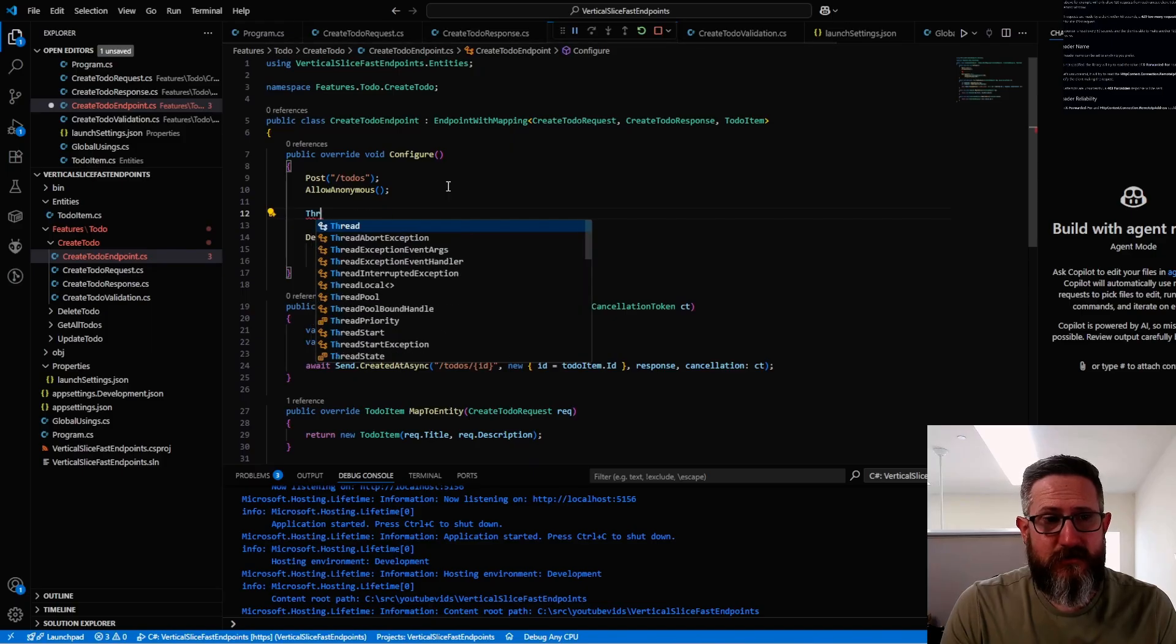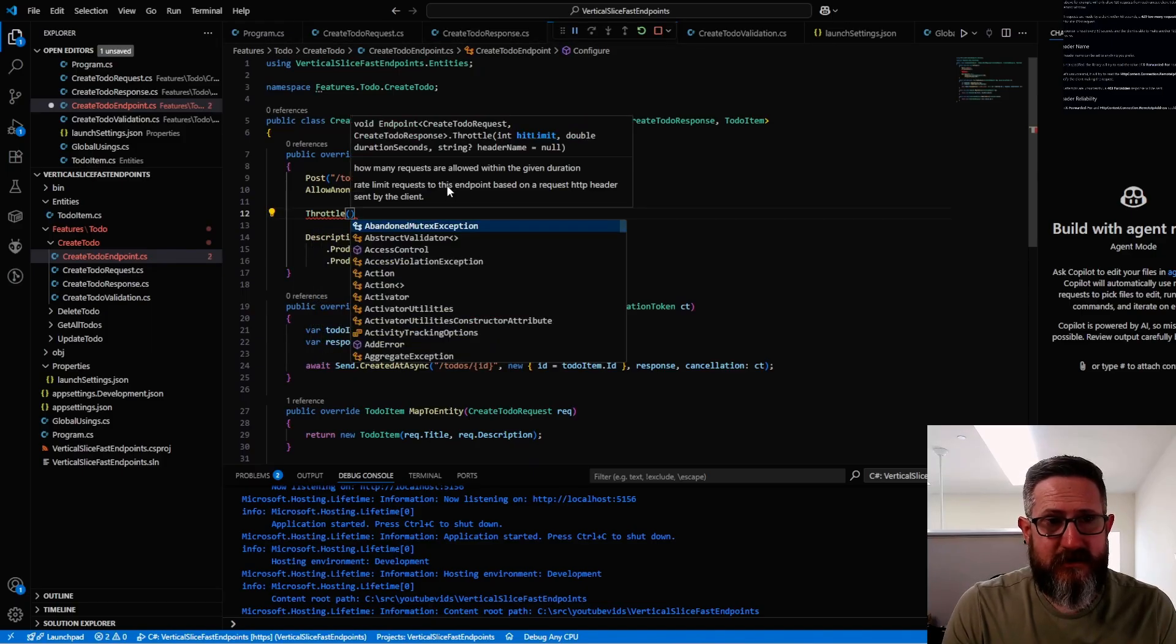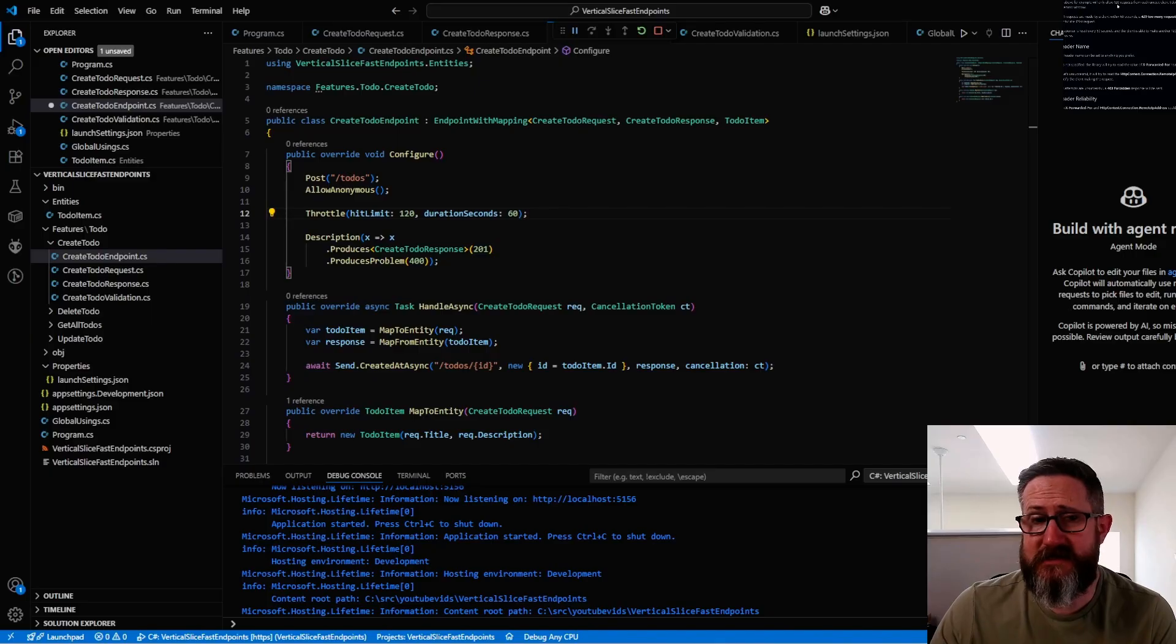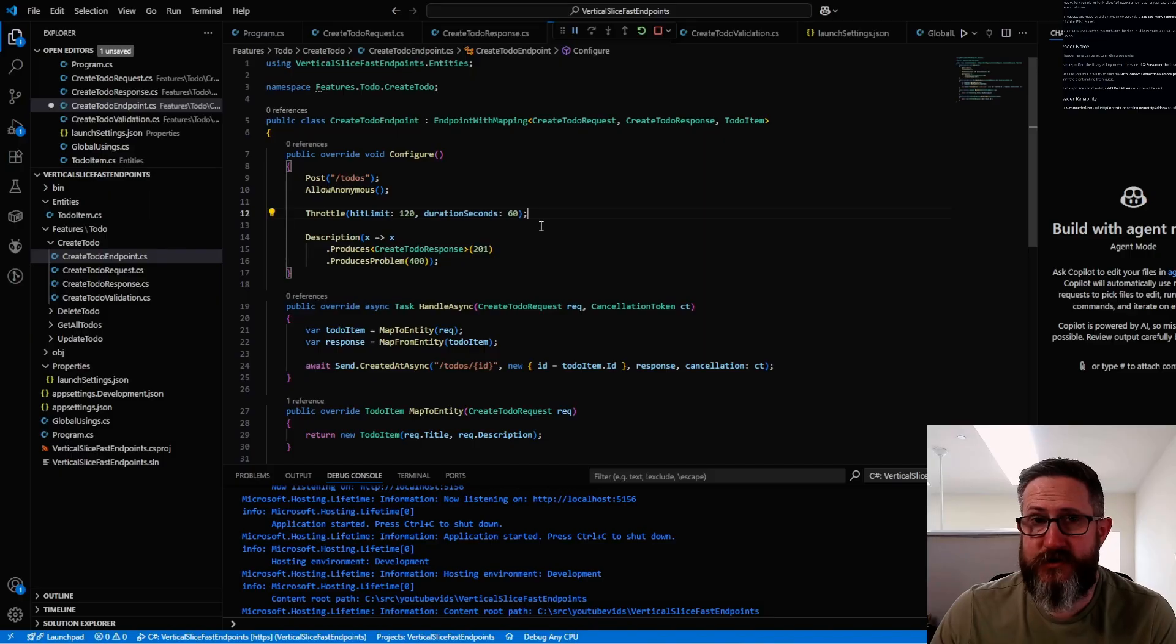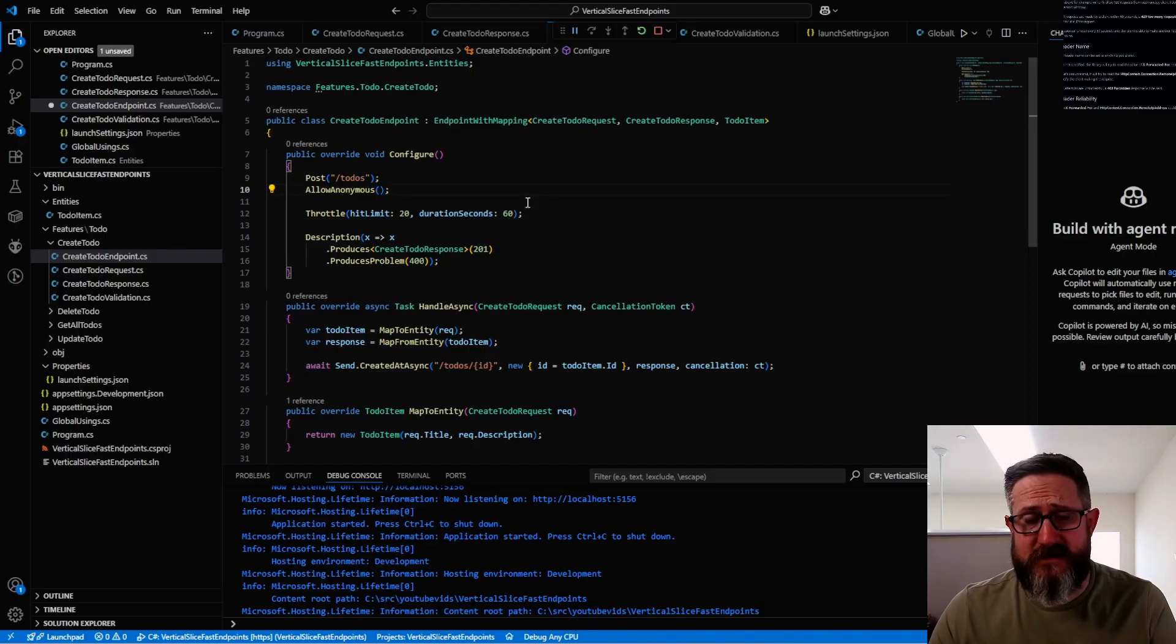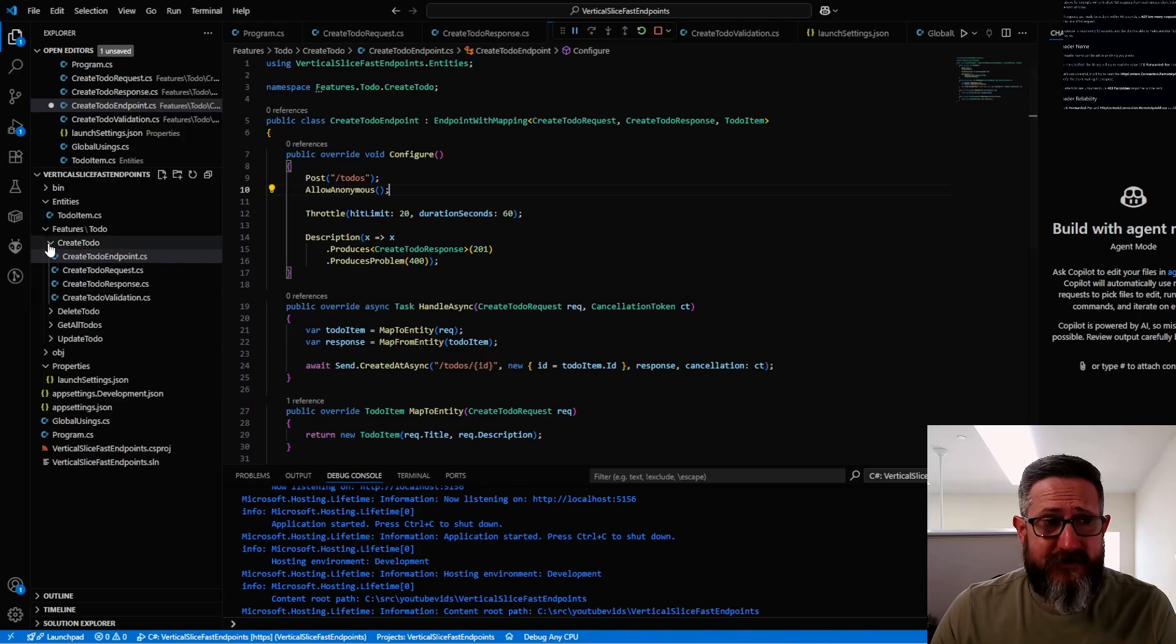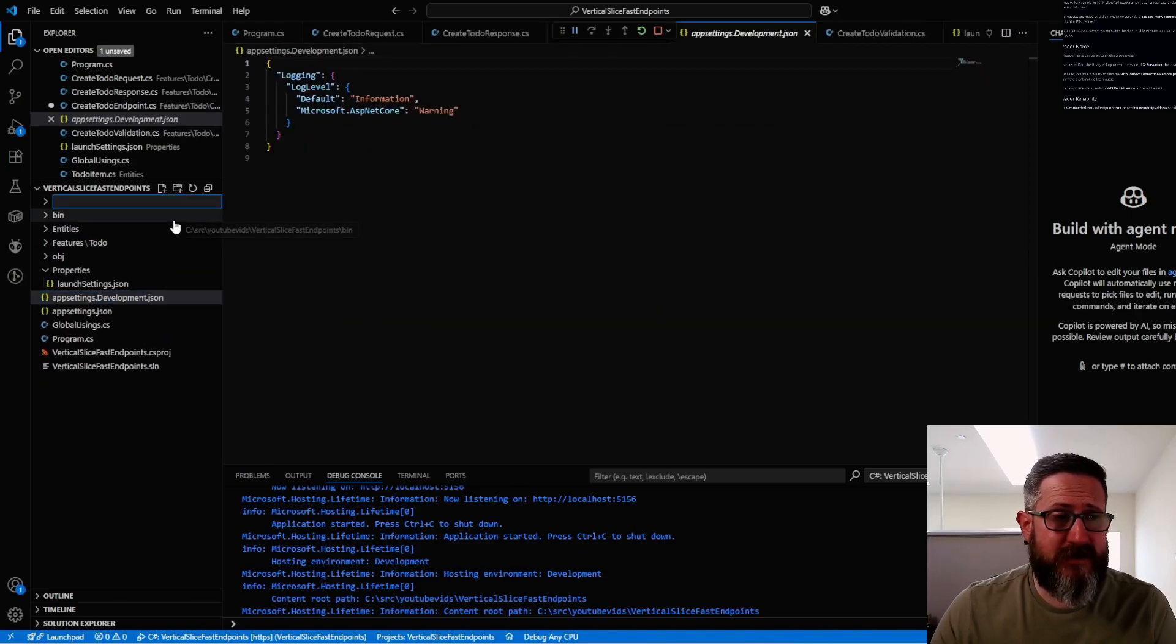All you have to do is right here in your configuration for your controller, add a throttle command. What this exactly means is that in 60 seconds, it will only allow each client to hit your web app or this endpoint specifically 120 times. So very easy to implement rate limiting with this.